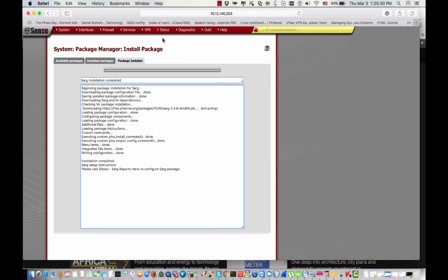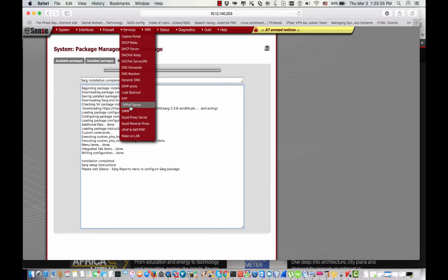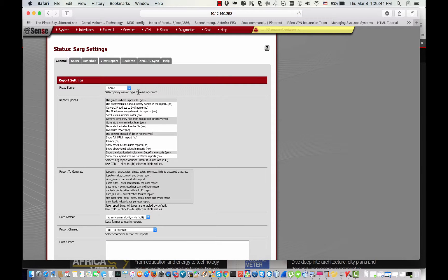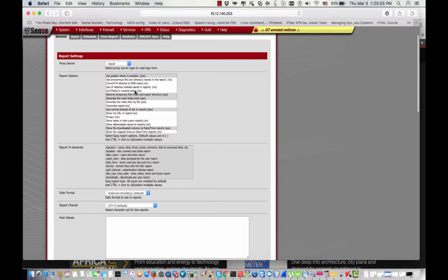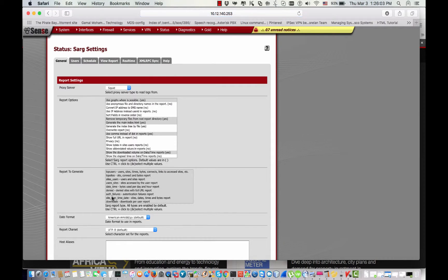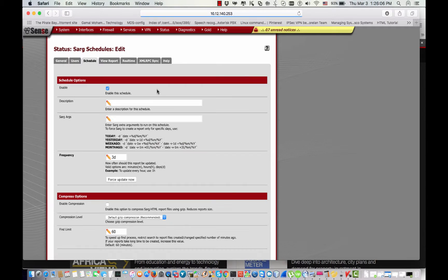The installation is completed. I go to Status > Squid Reporting. Here are the options I'm going to configure. First of all I'm going to choose Squid — this is my proxy server. Those are the reporting options, and here's the Report Regenerate option. I'll choose the default options, and I can create a schedule to analyze the log files in Squid.